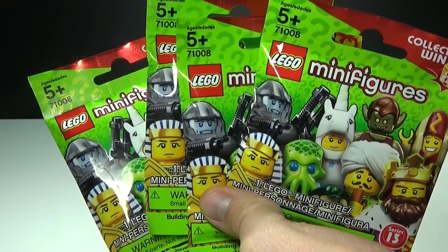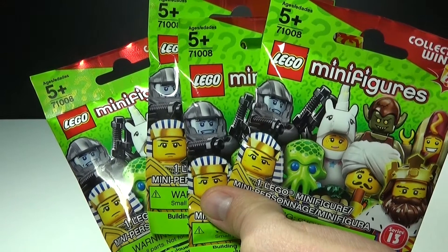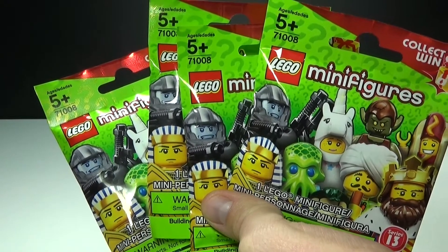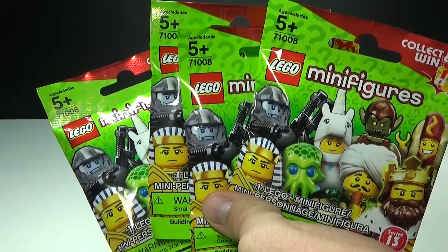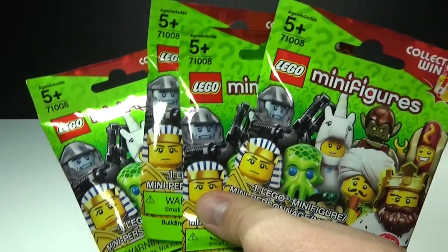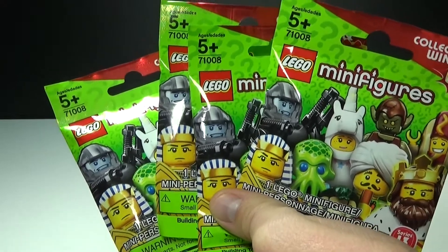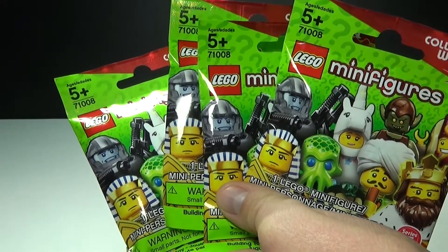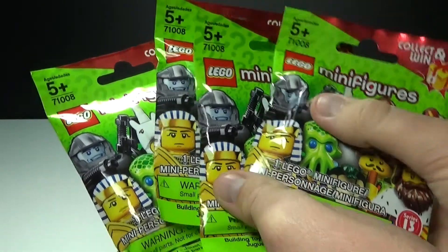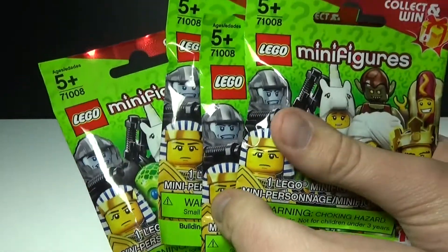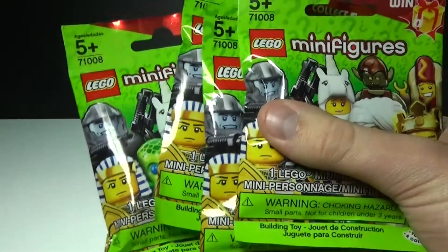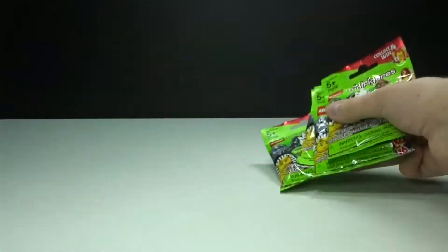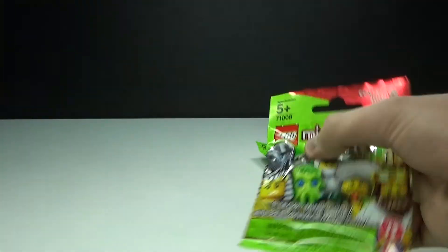What's up guys, Brick Titan here with another blind mystery minifigure opening of Series 13. Of course you can go out and buy these for around $4 a piece depending on where you get them, but I bought four of them this time to open for you guys. So let's go ahead and get to it.